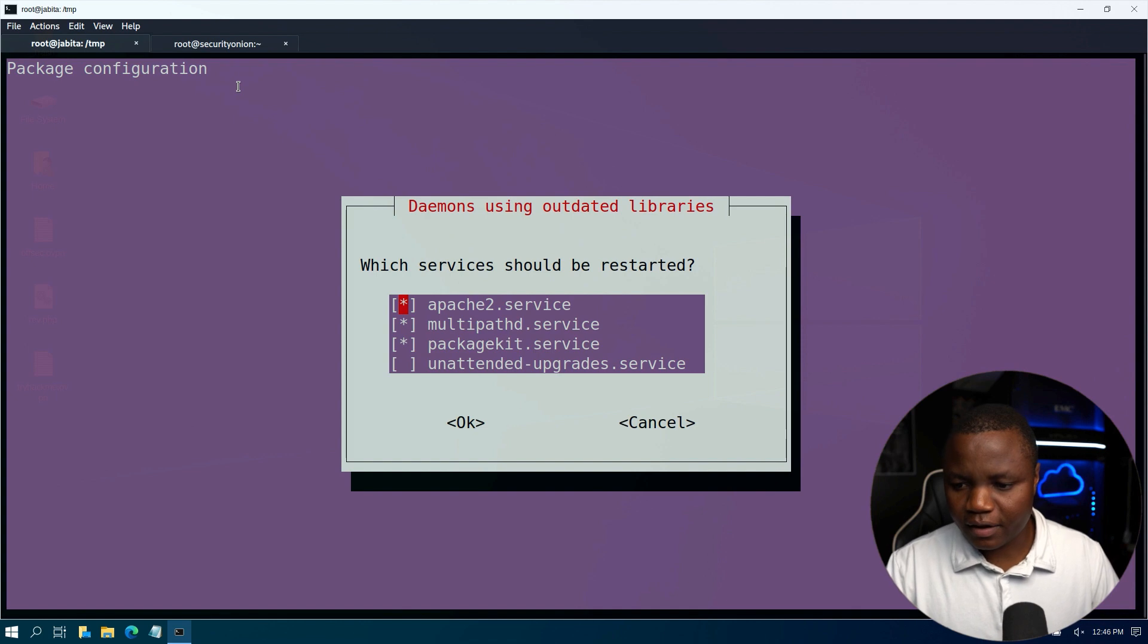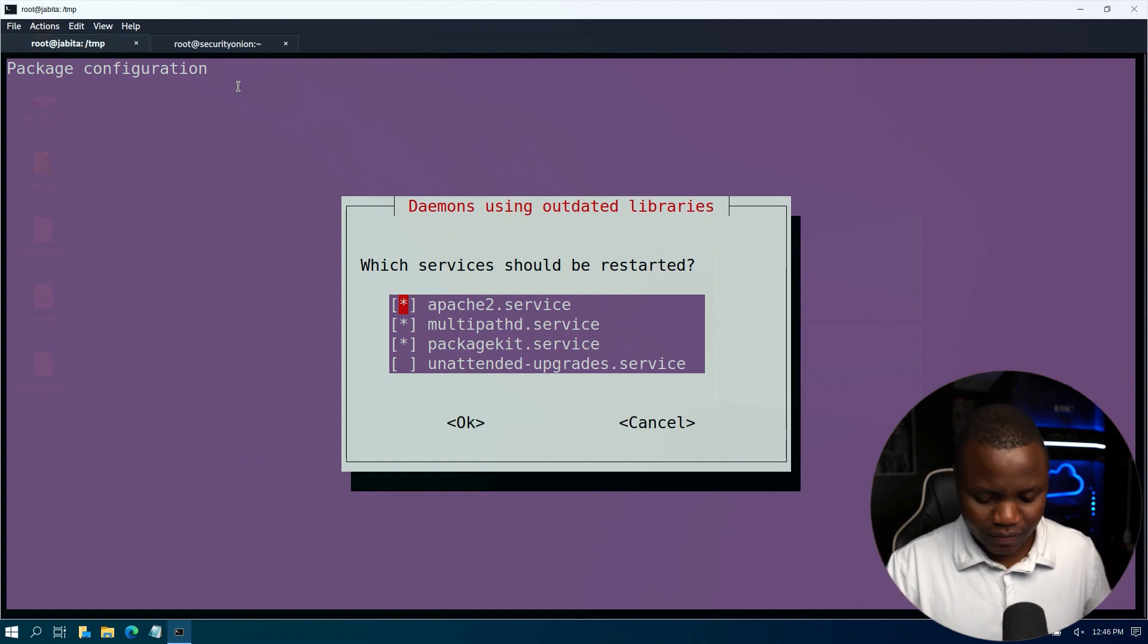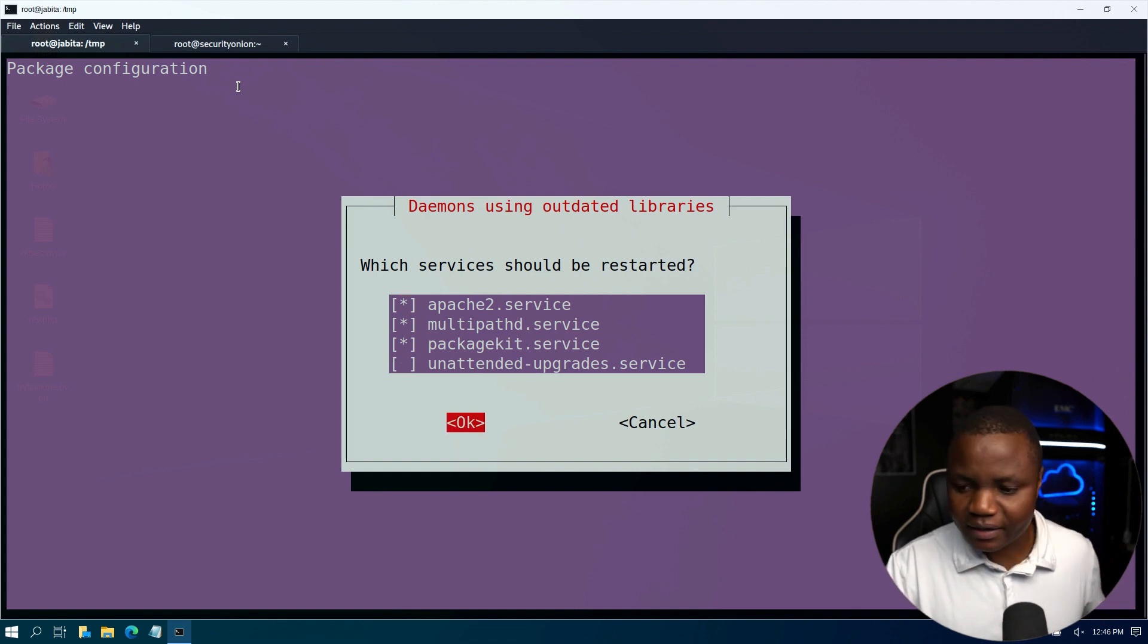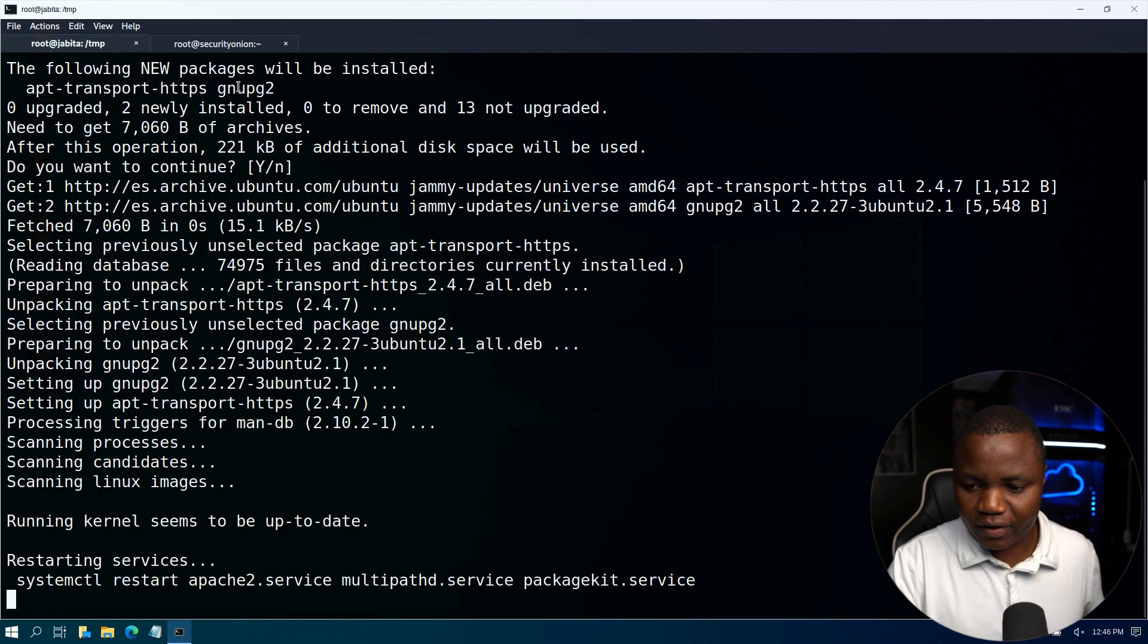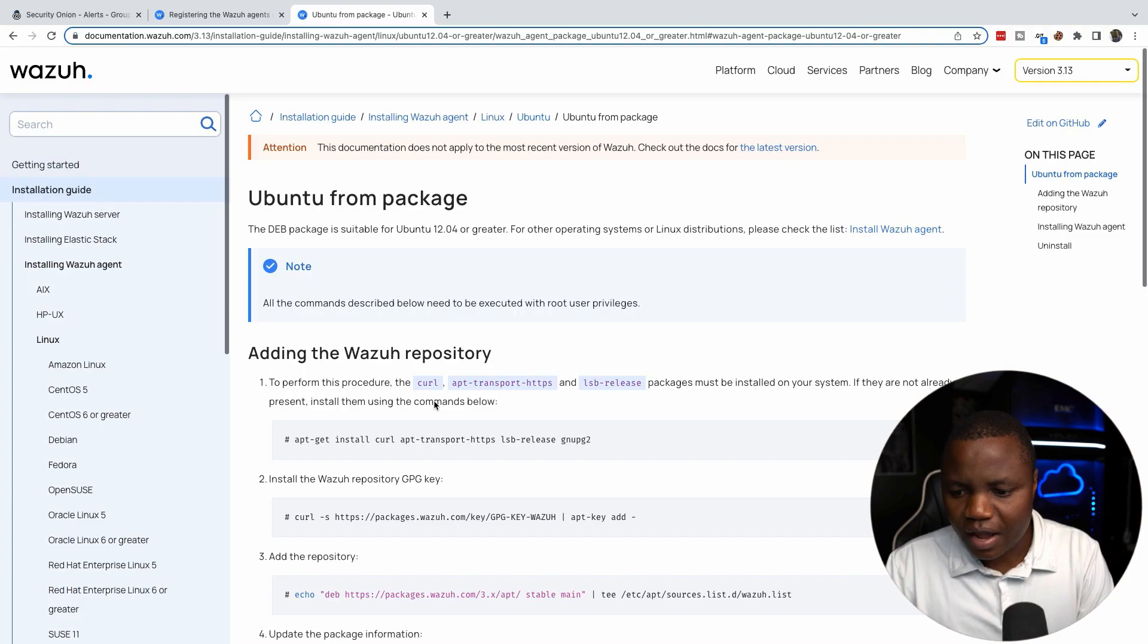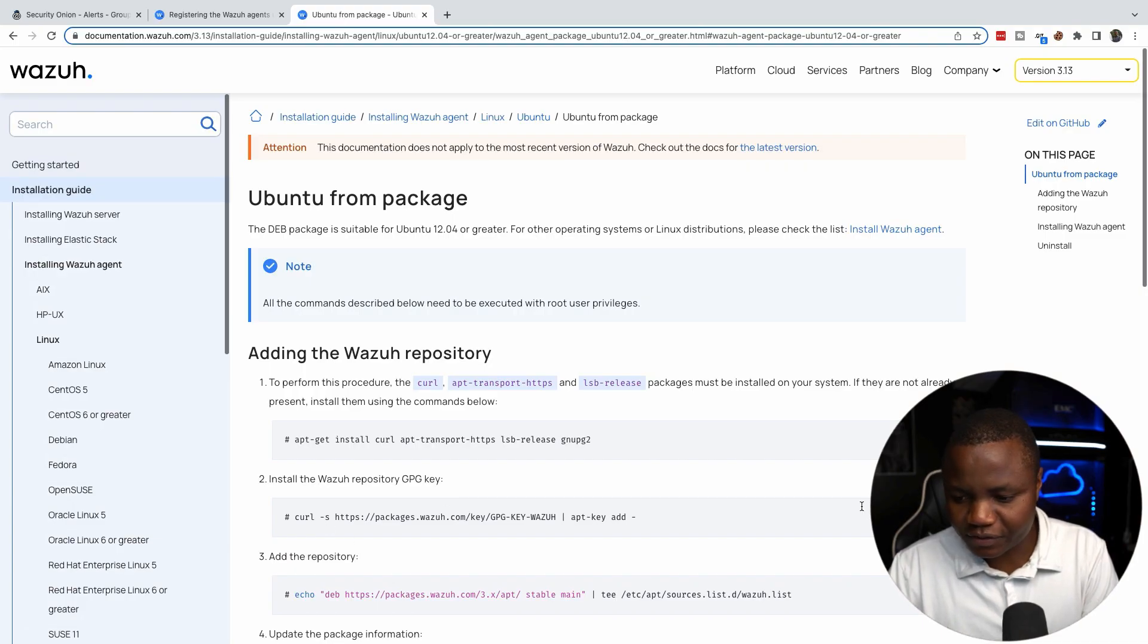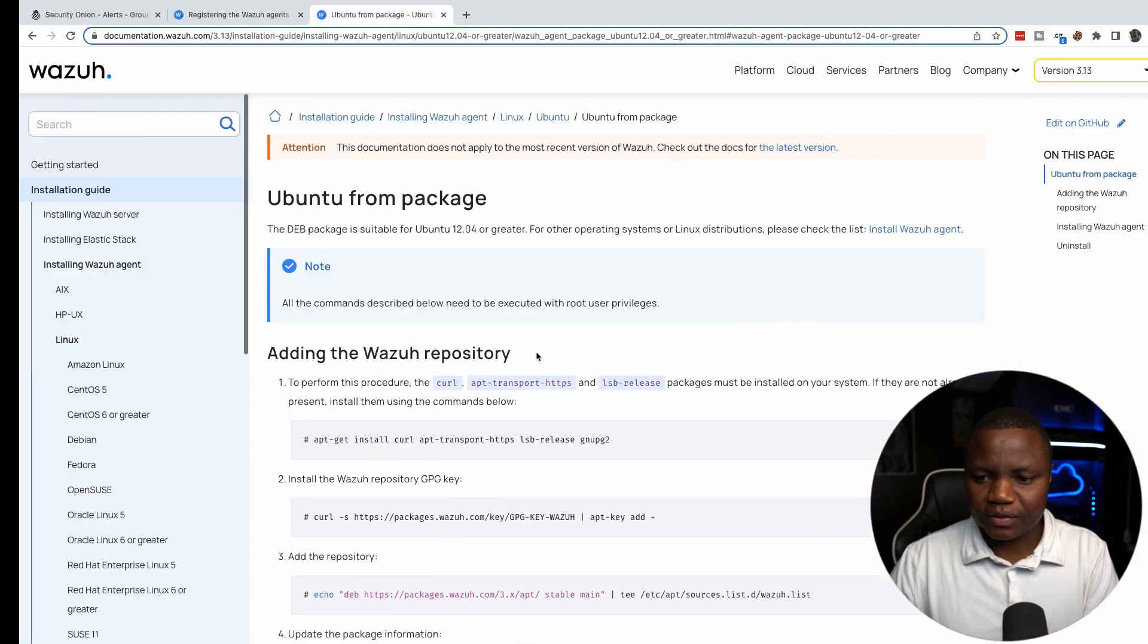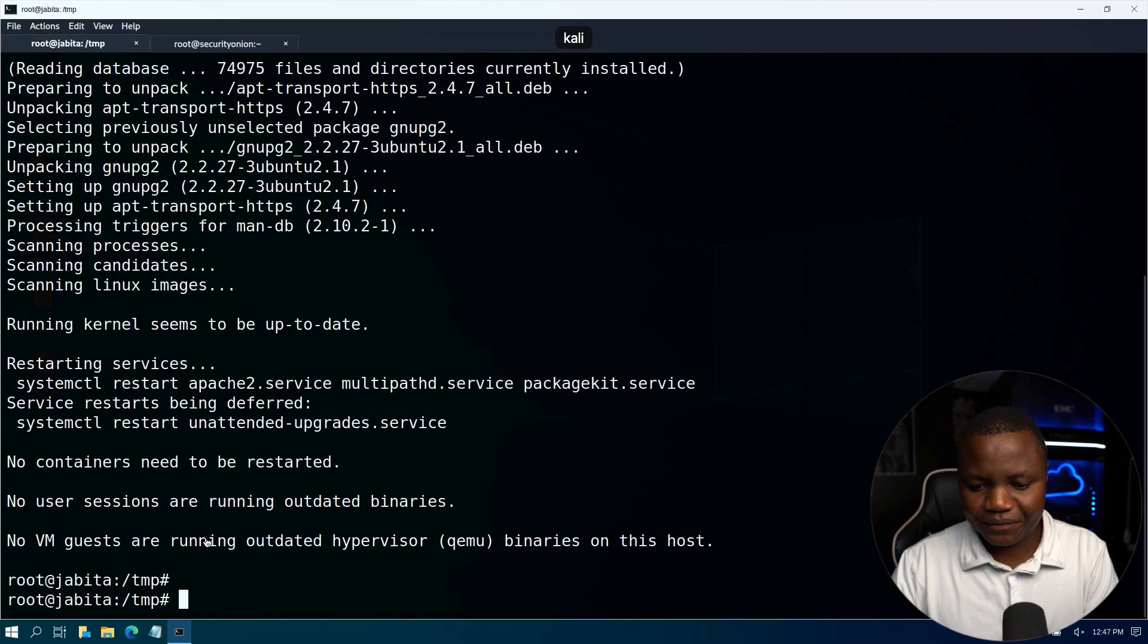Yes, here it's saying hey we want to do that. Just accept all the defaults here, hit tab, okay.